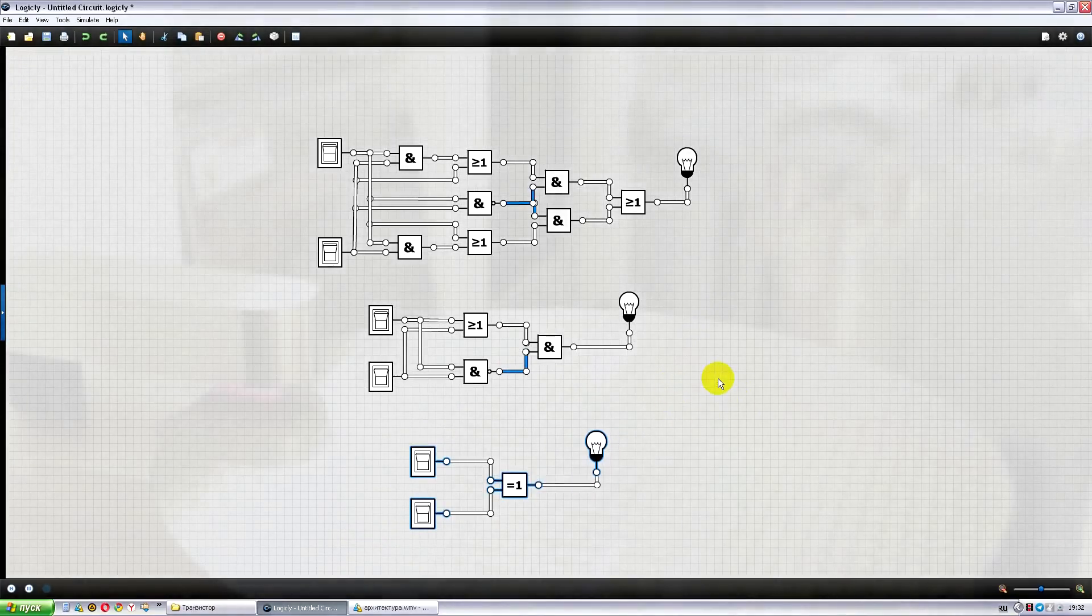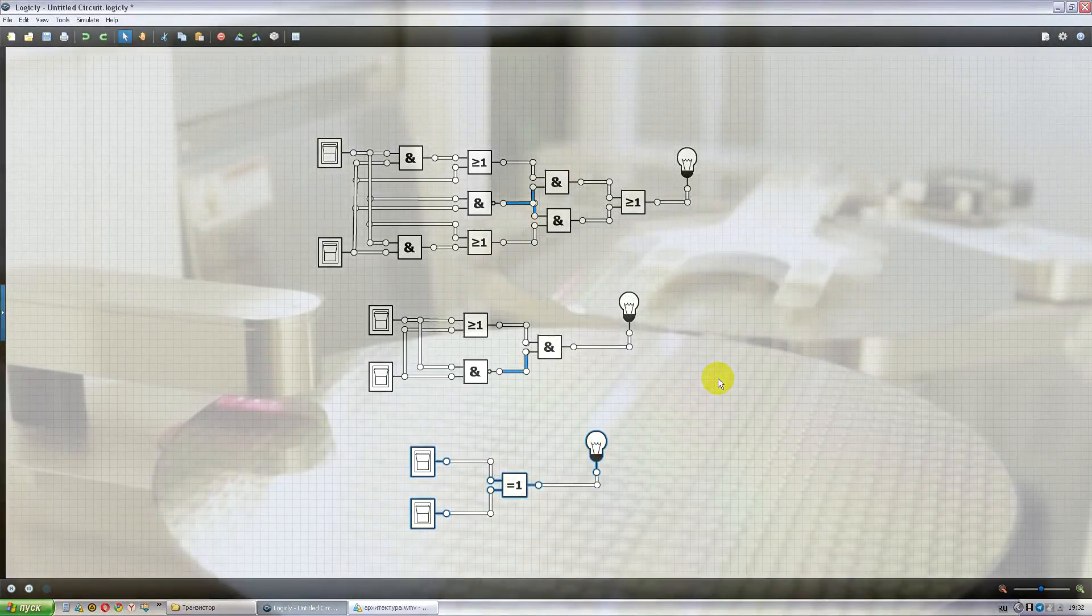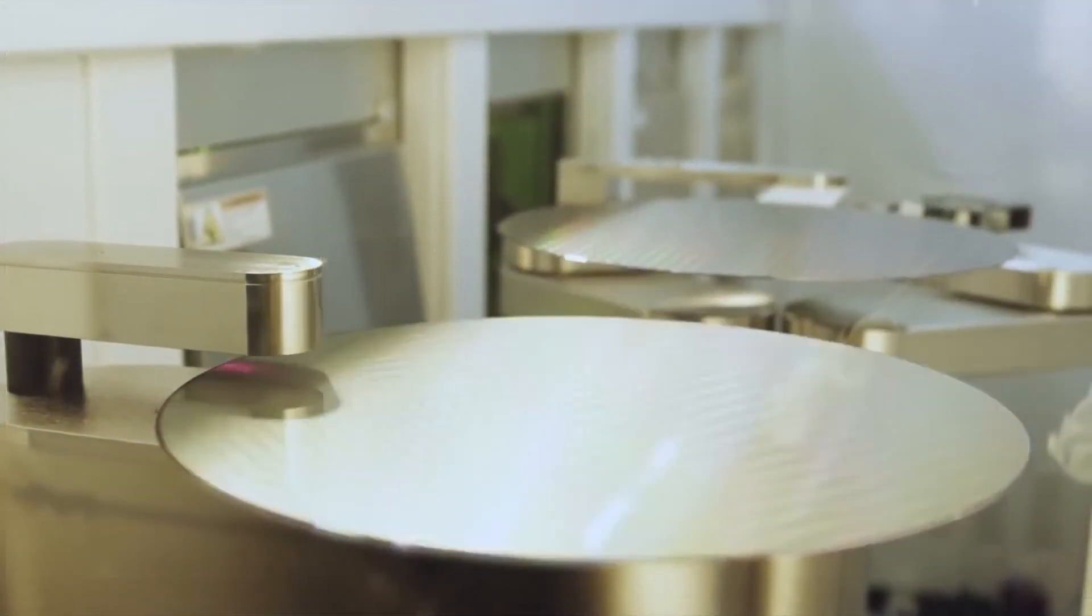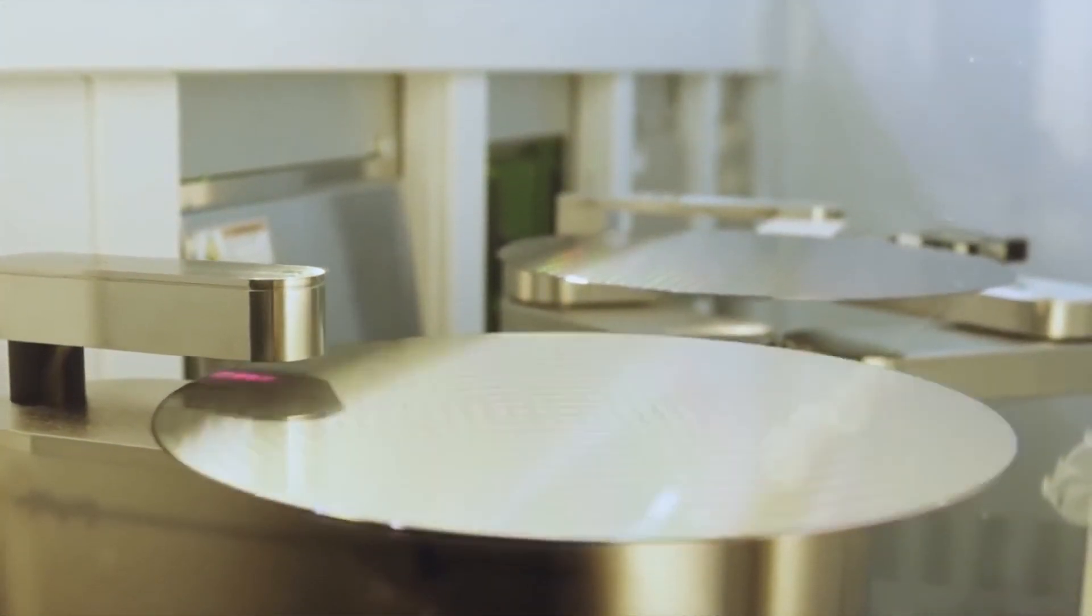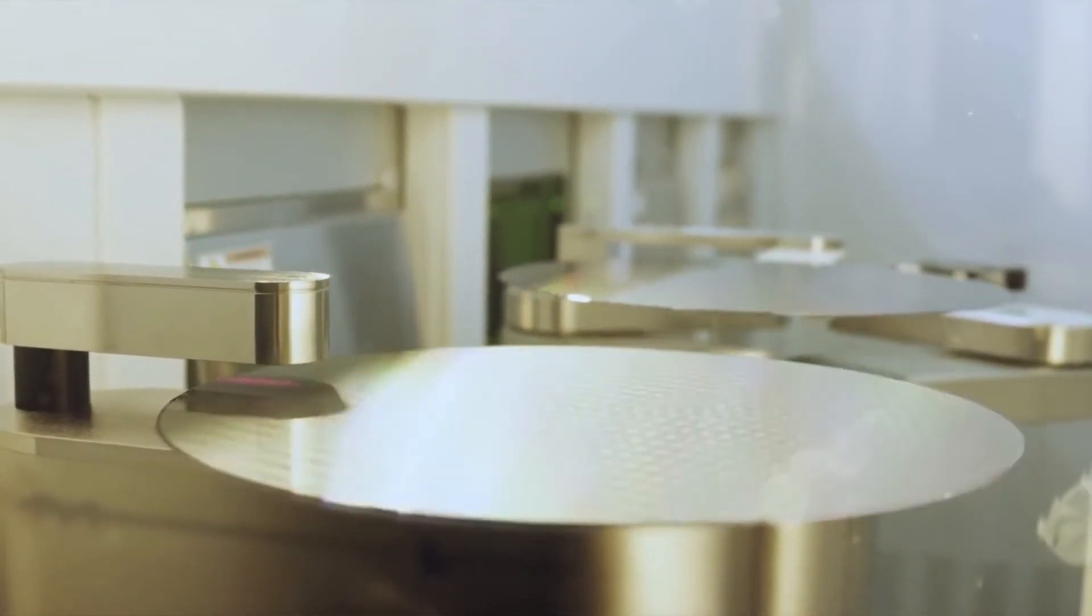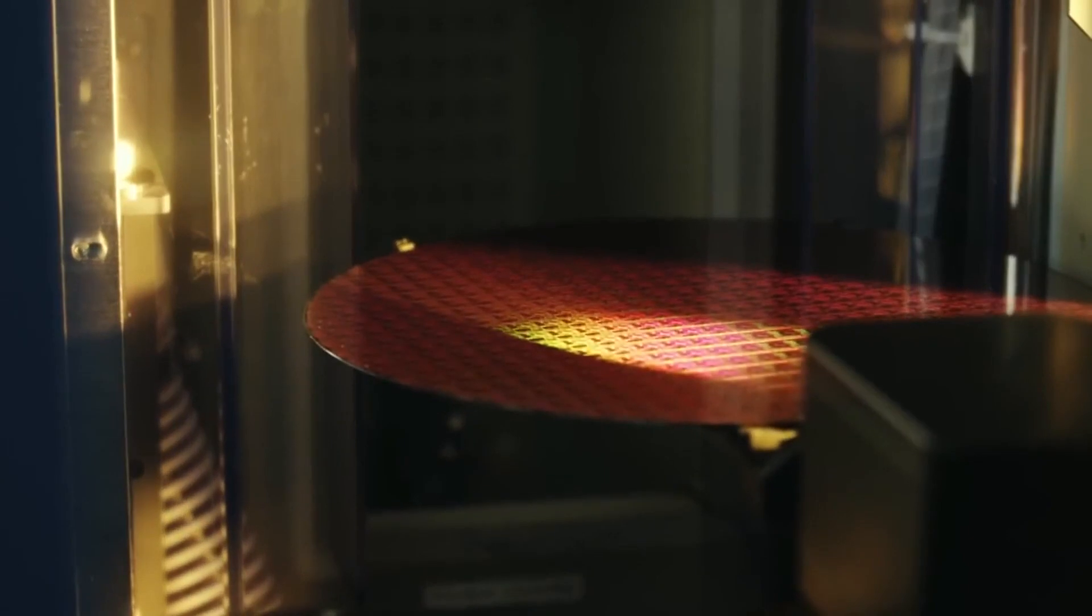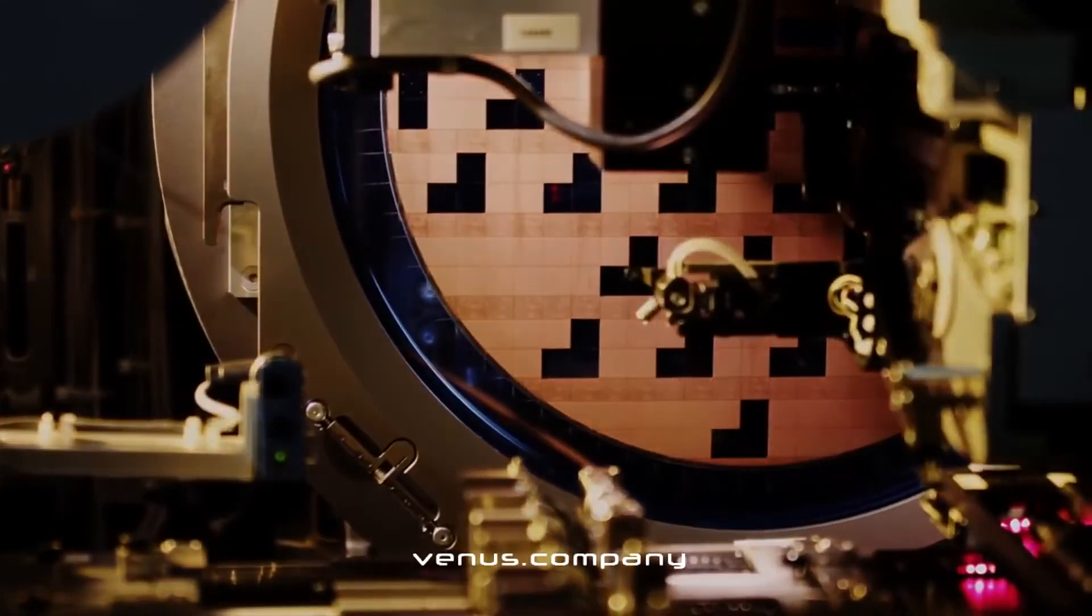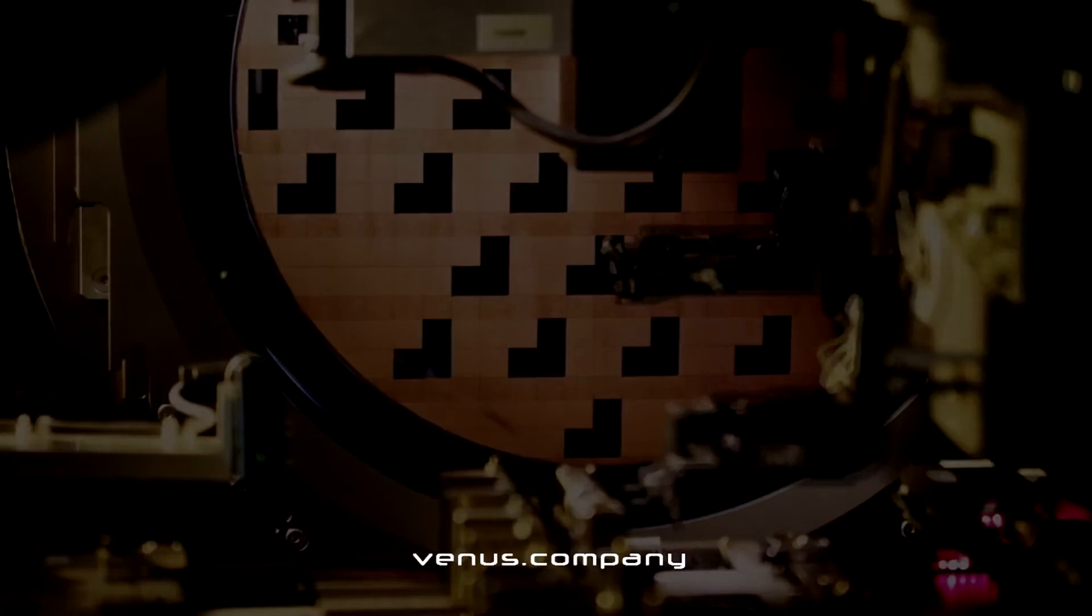I hope now you have a clear picture of how a chip of the miner is structured, how a core differs from a crystal, and what the term architecture means. The video was created as a part of the Venus Mind project. Thank you for attention. All the best to you.